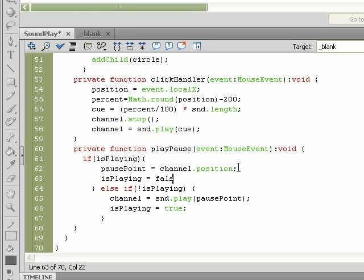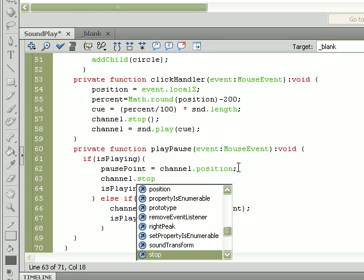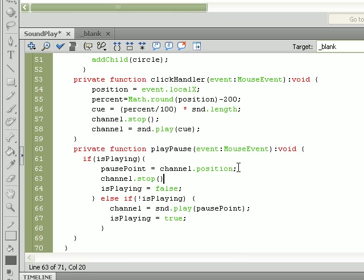Equal to false so it'll be able to pick up back at the point that it left off. And before we even do that we need to stop the song because you can't travel to a different point in a song without first stopping it. So you're going to put in channel.stop() with parentheses.